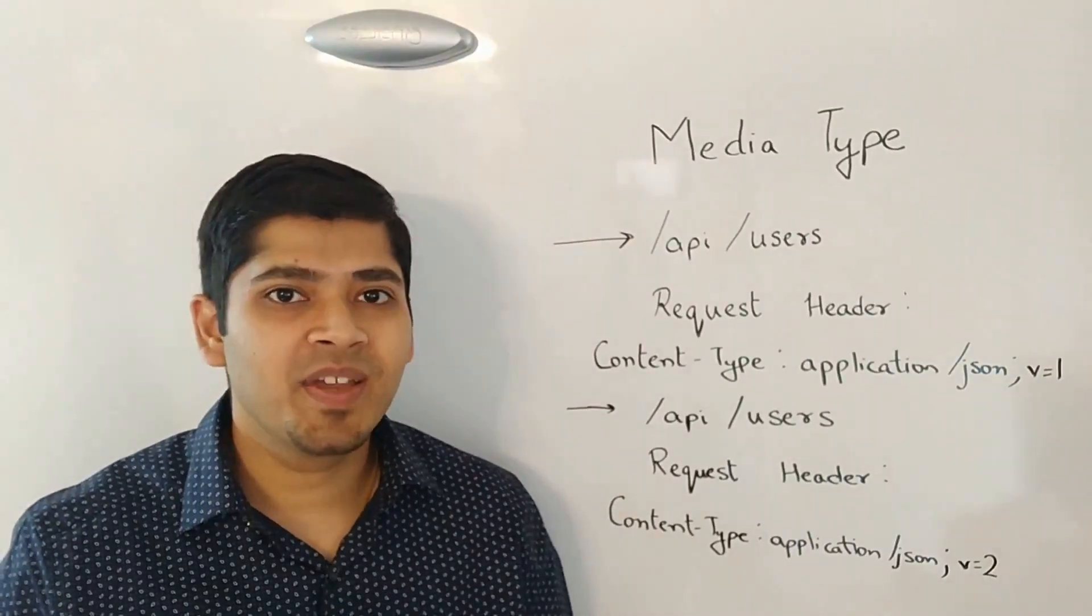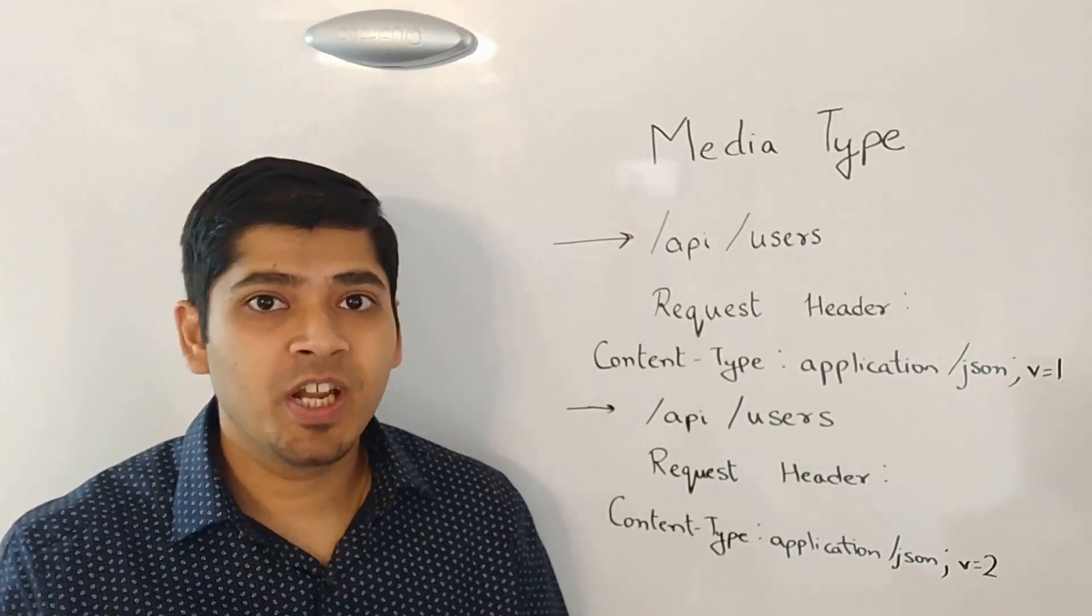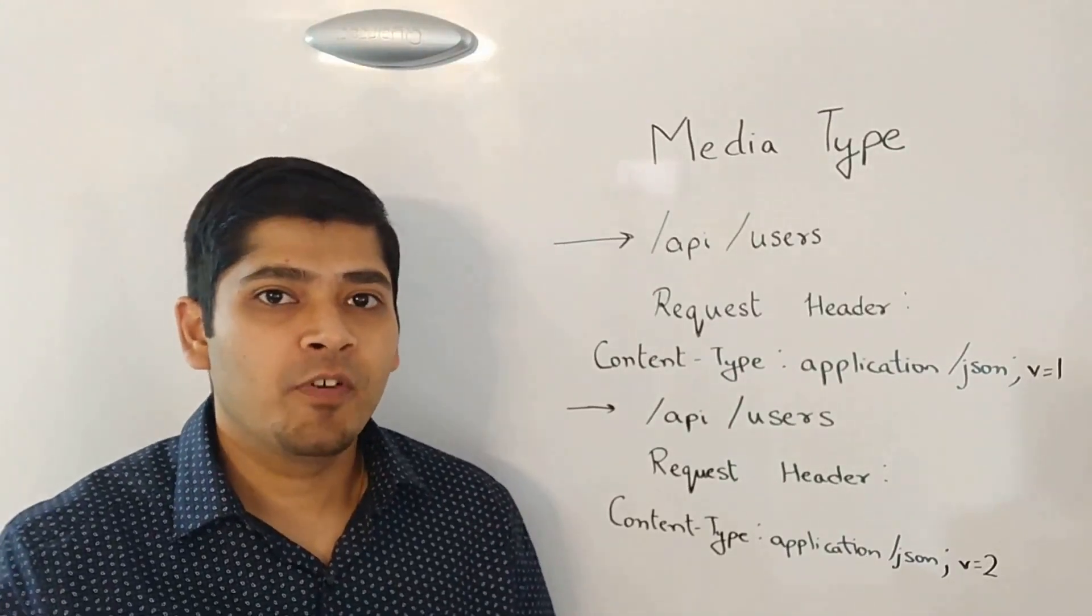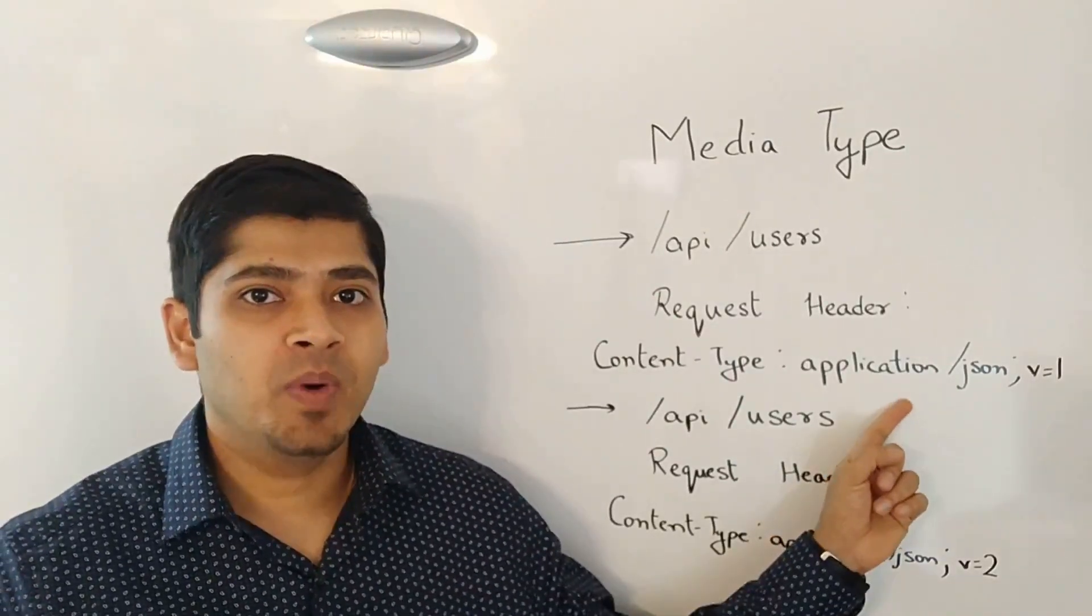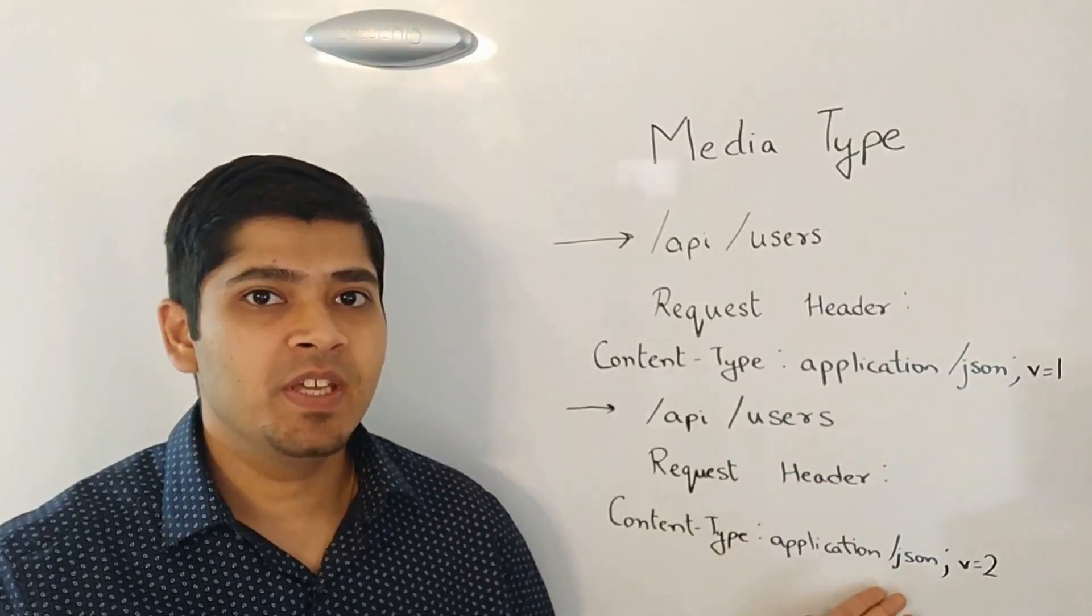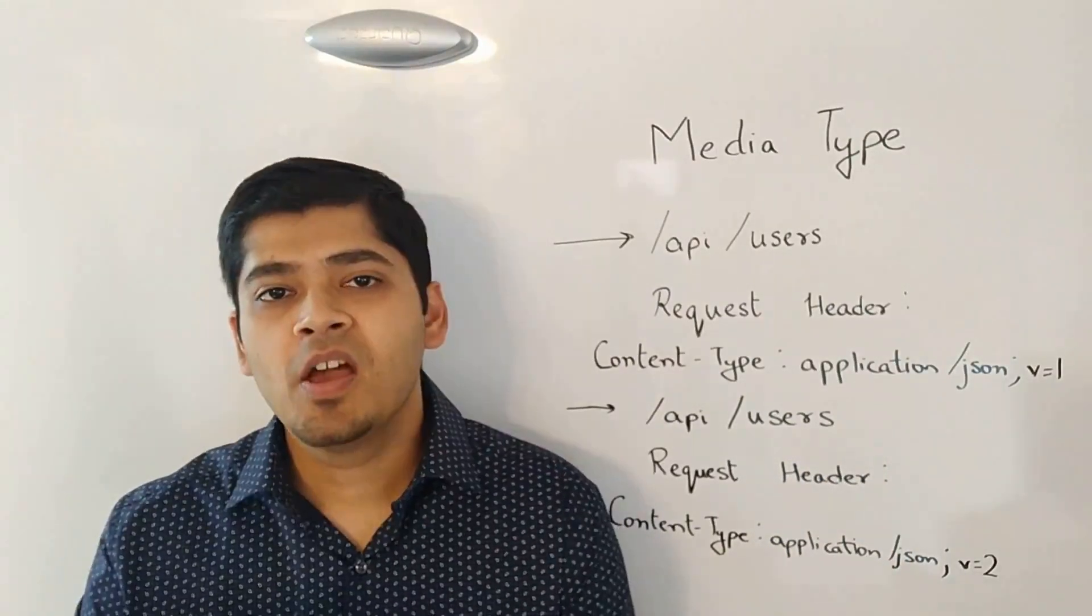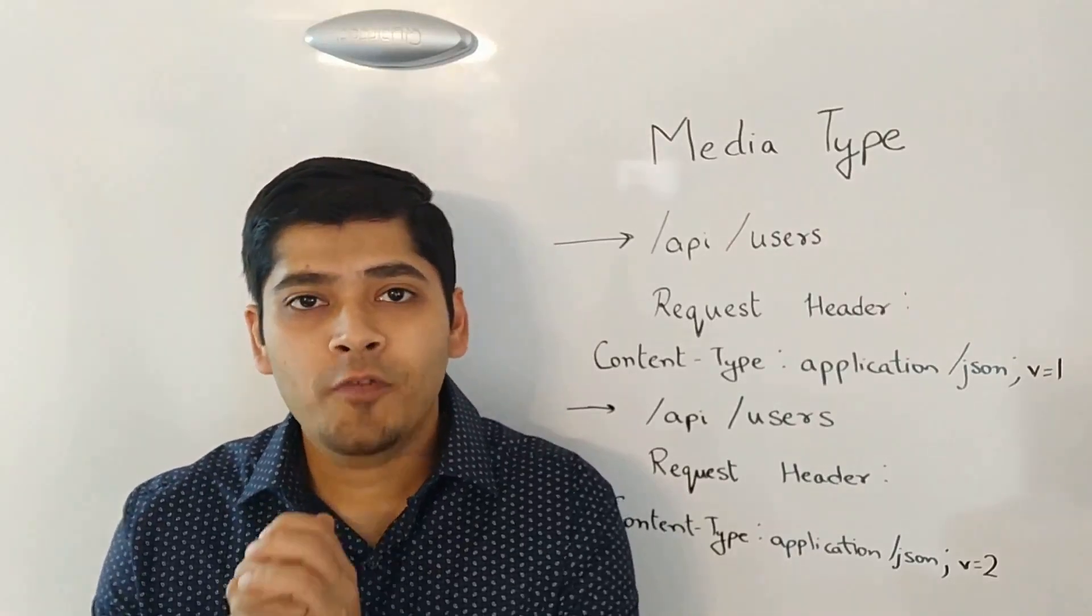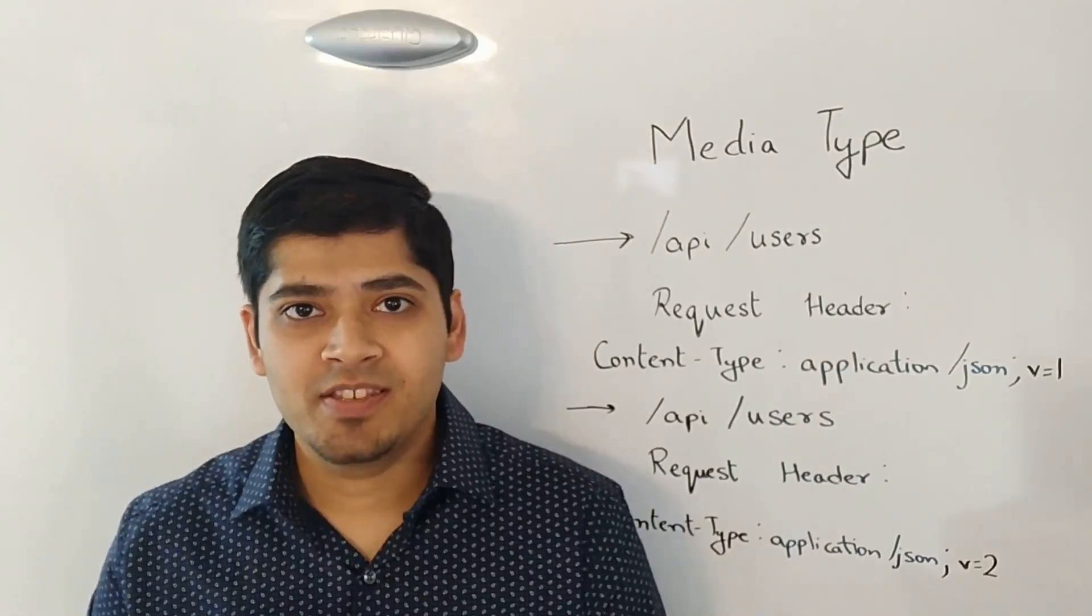As you can see, we append the version number to the value of the content type itself. For version 1, we said v=1. For version 2, we said v=2. So, these were the four major ways of versioning REST APIs.